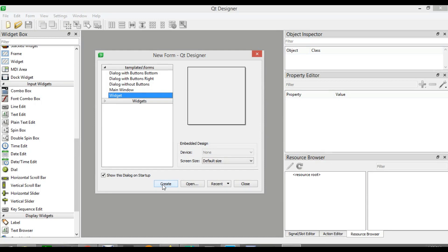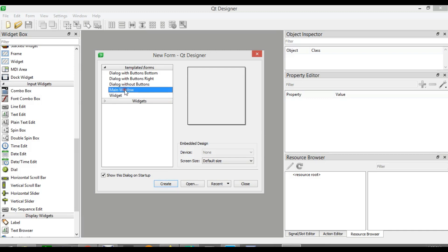So till now we have created a widget and also dialog windows. This time we are going to use QMainWindow, because when you want to create menu bars, tool bars, or status bars, you need to use QMainWindow. You cannot use Widget or Dialog.